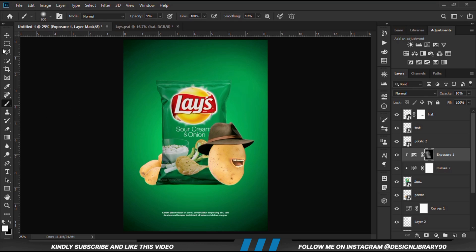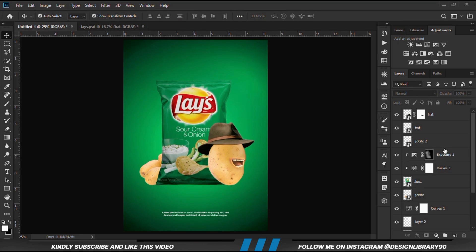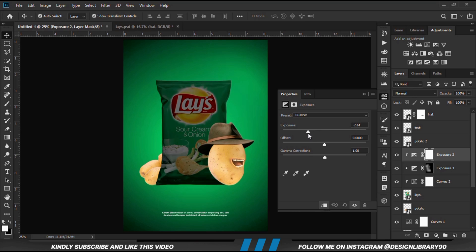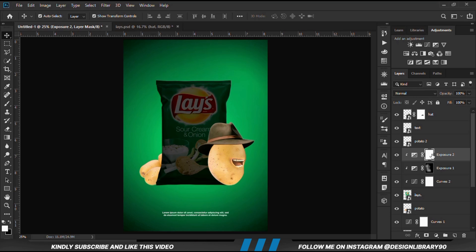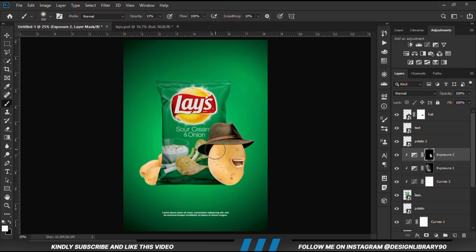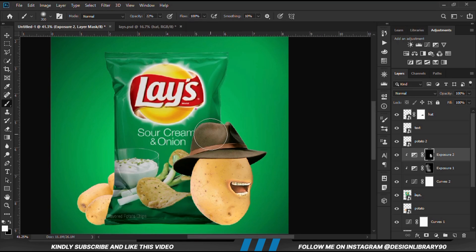Before and after — looking good. We are going to create another Exposure adjustment layer clipped onto the layer. With the mask selected, Ctrl+I to invert. We grab a soft round brush and increase the opacity just a bit. Foreground set to white since we are going to paint. We are just going to paint some shadows behind this one.